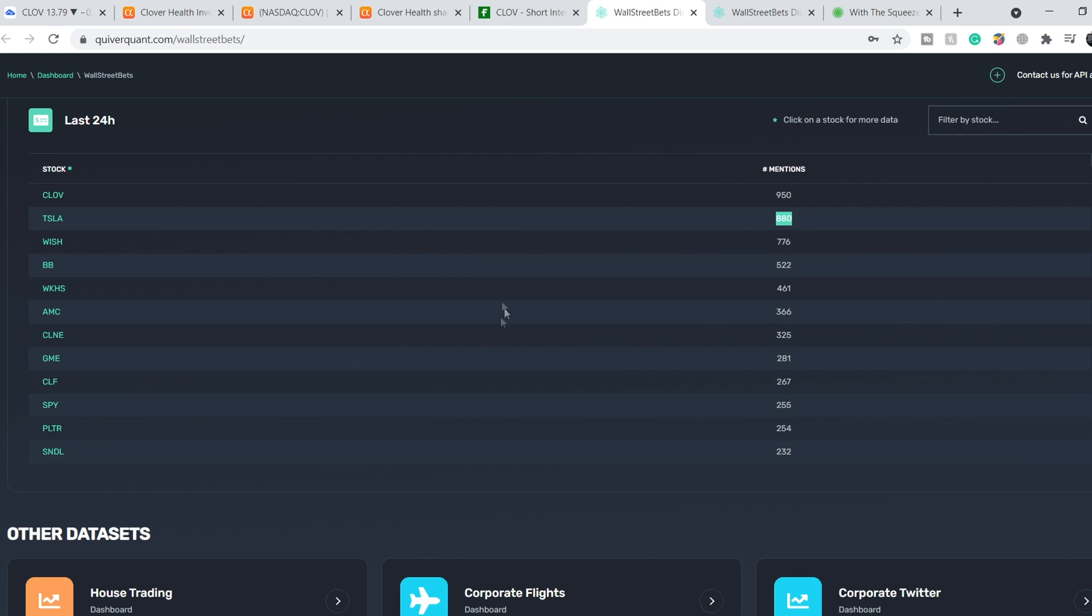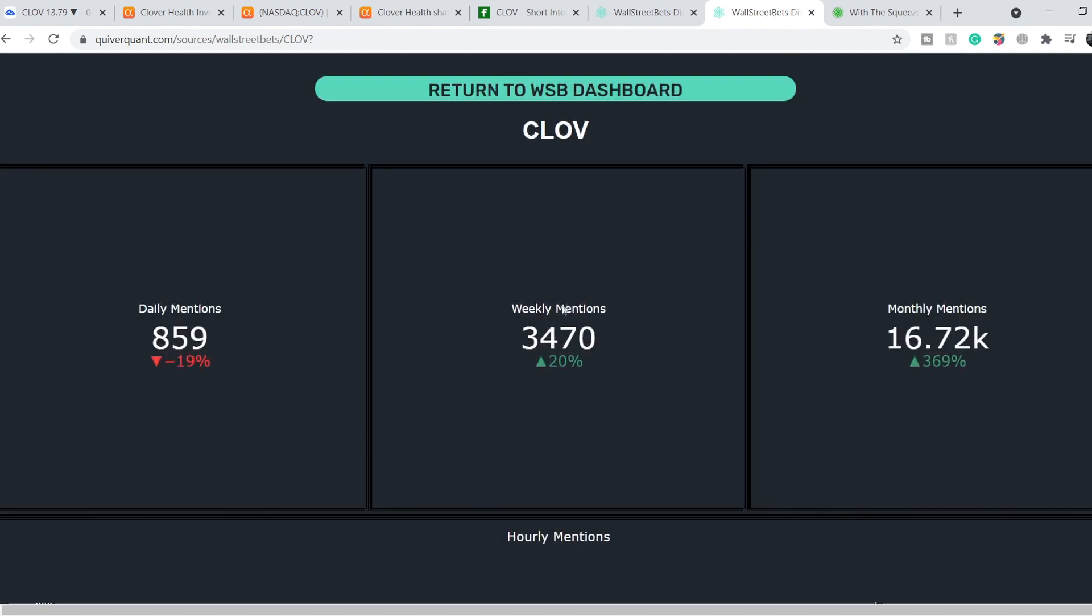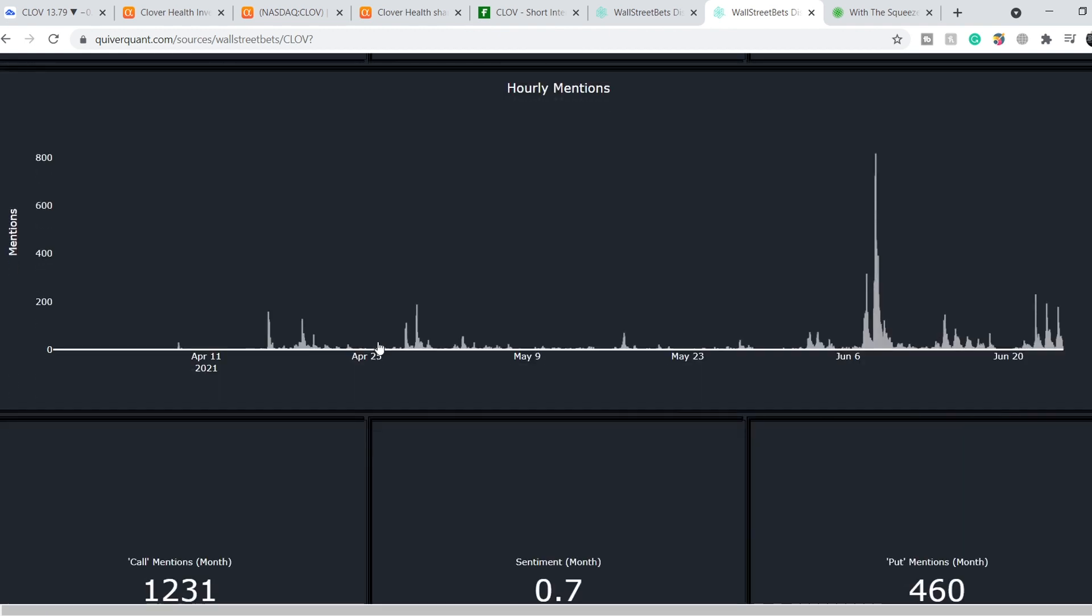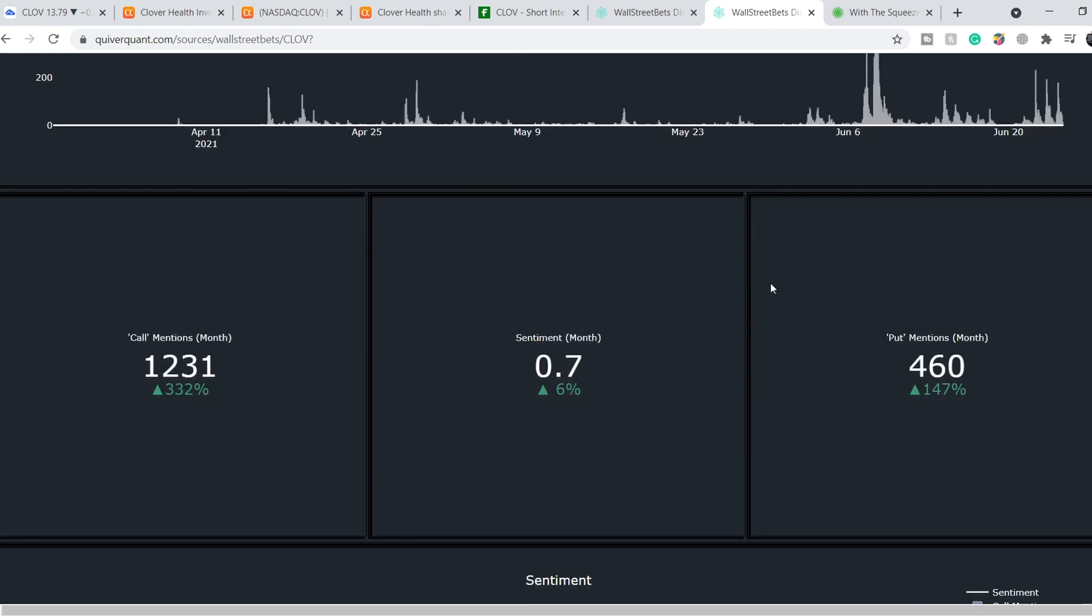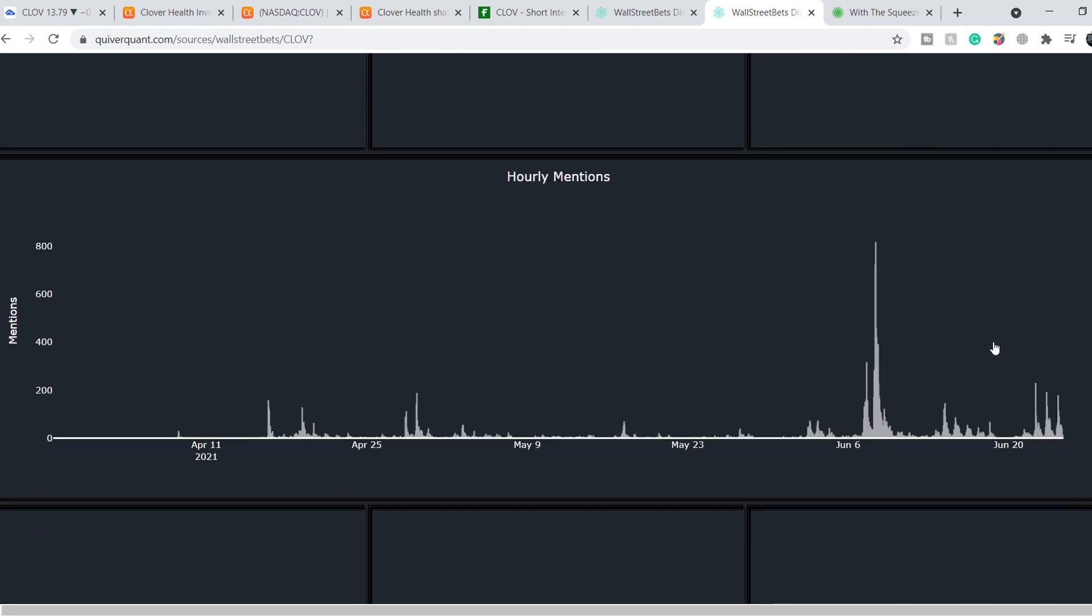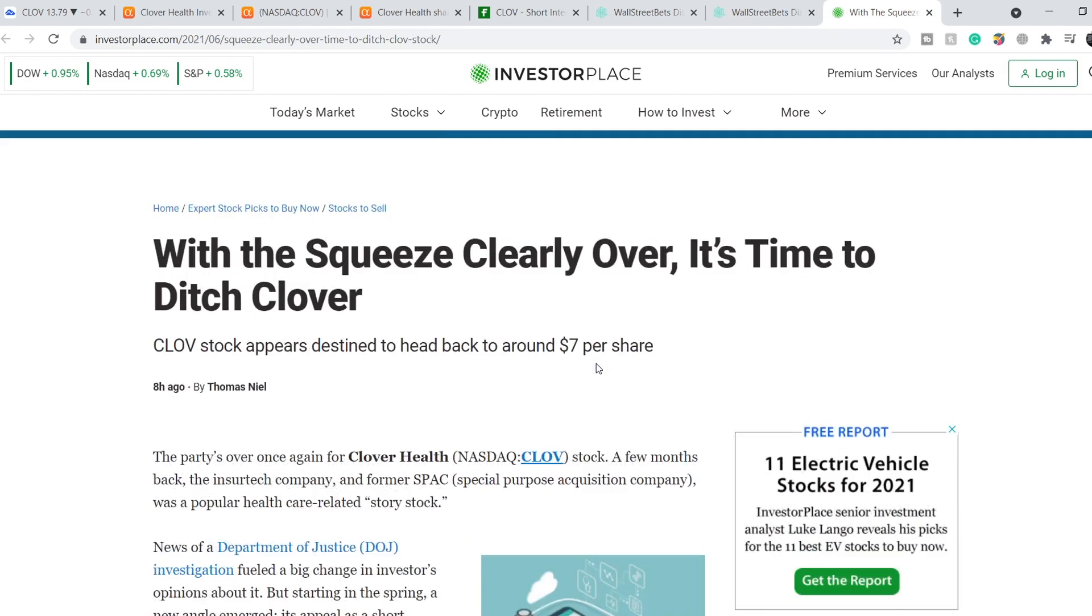Second is Tesla with 880 mentions, so CLOV's number is still high. But let me show you this: daily mentions are down about 19% during the last 24 hours. As you can see, other mentions weekly and monthly are up, but we have to keep in mind that for now we are slightly losing momentum. During the last several days from June 22nd to June 24th, we also have a slight decline in this volume of mentions, and this means we have to be extremely cautious with this stock.